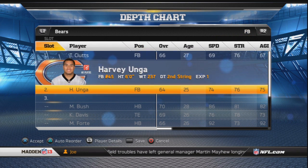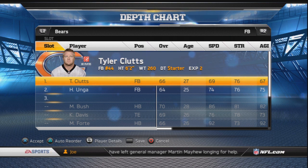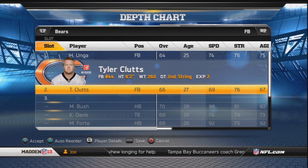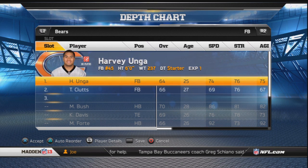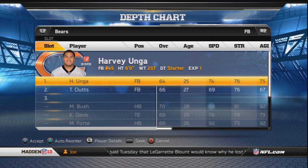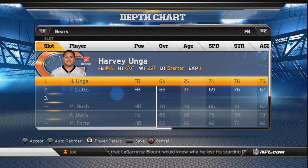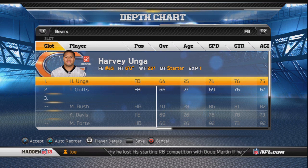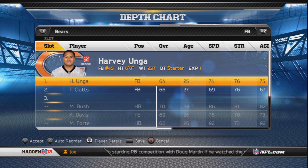For the fullback position we got Unga and Klutz. Even though they have the same overall, you're gonna start Unga — not Klutz. The reason is you need a fast guy to pull to the outside. There are gonna be tons of counters, and Unga is the guy because he'll pull outside and get those blocks you need for outside tosses, counters, and stretches.